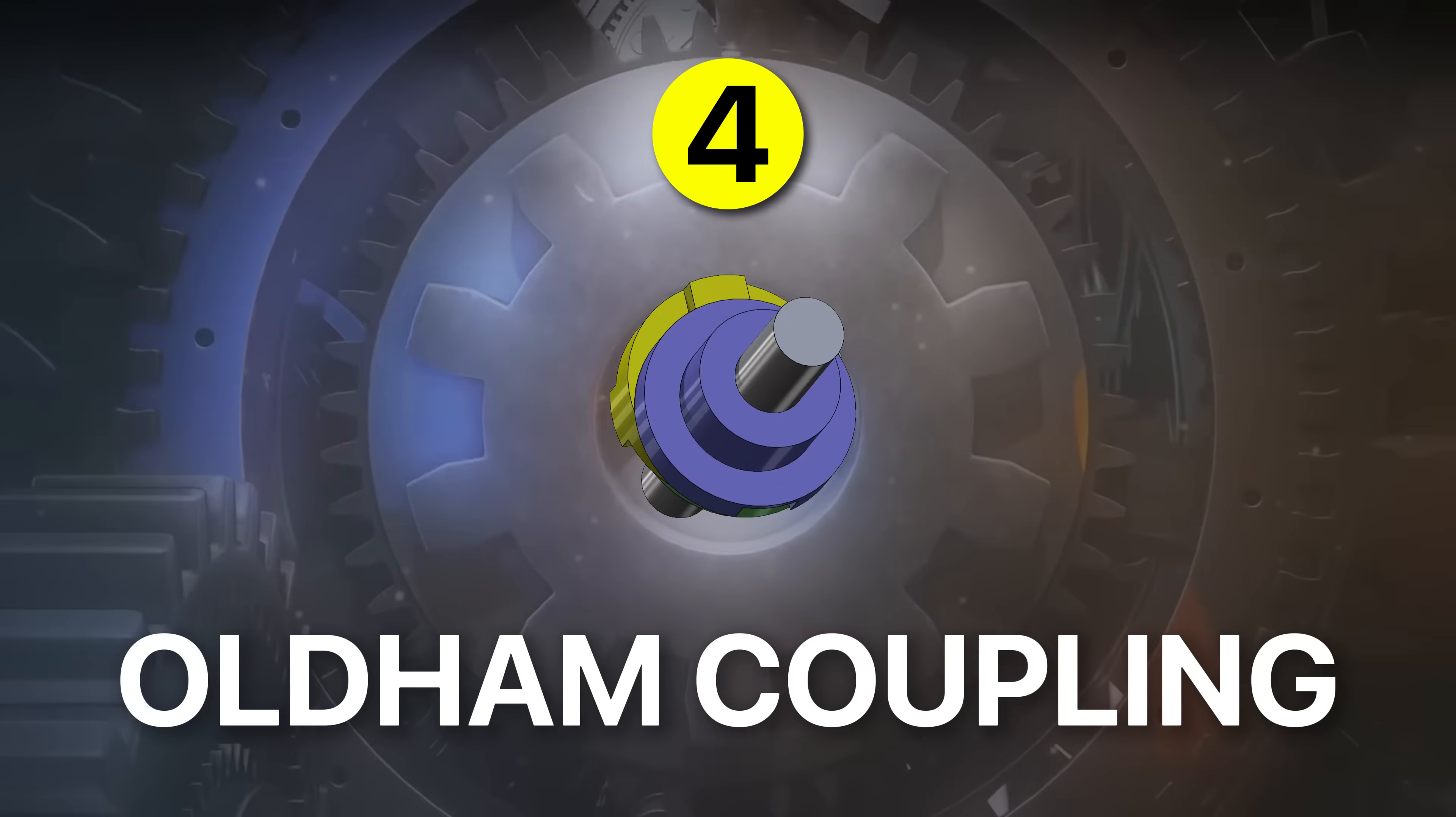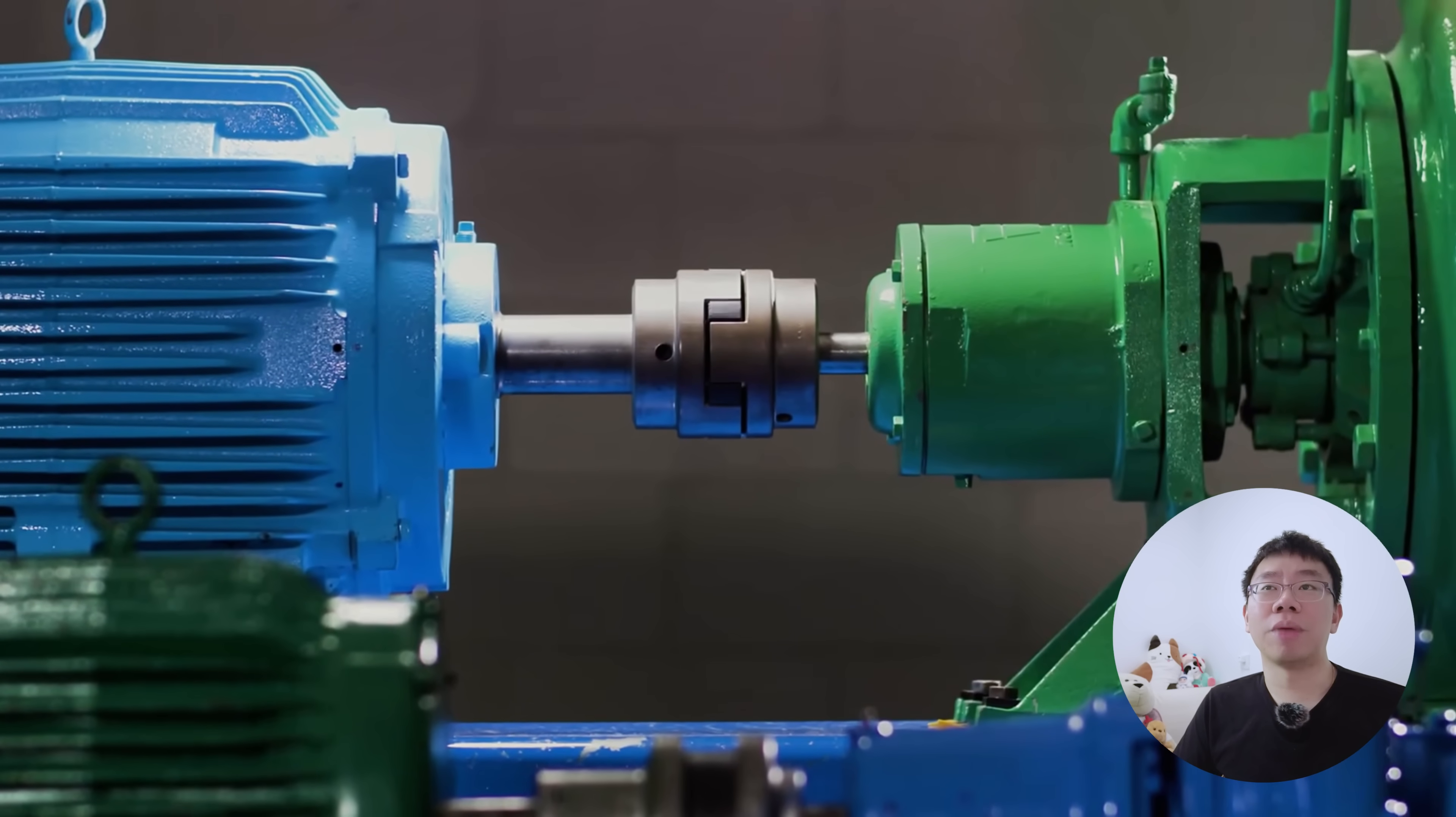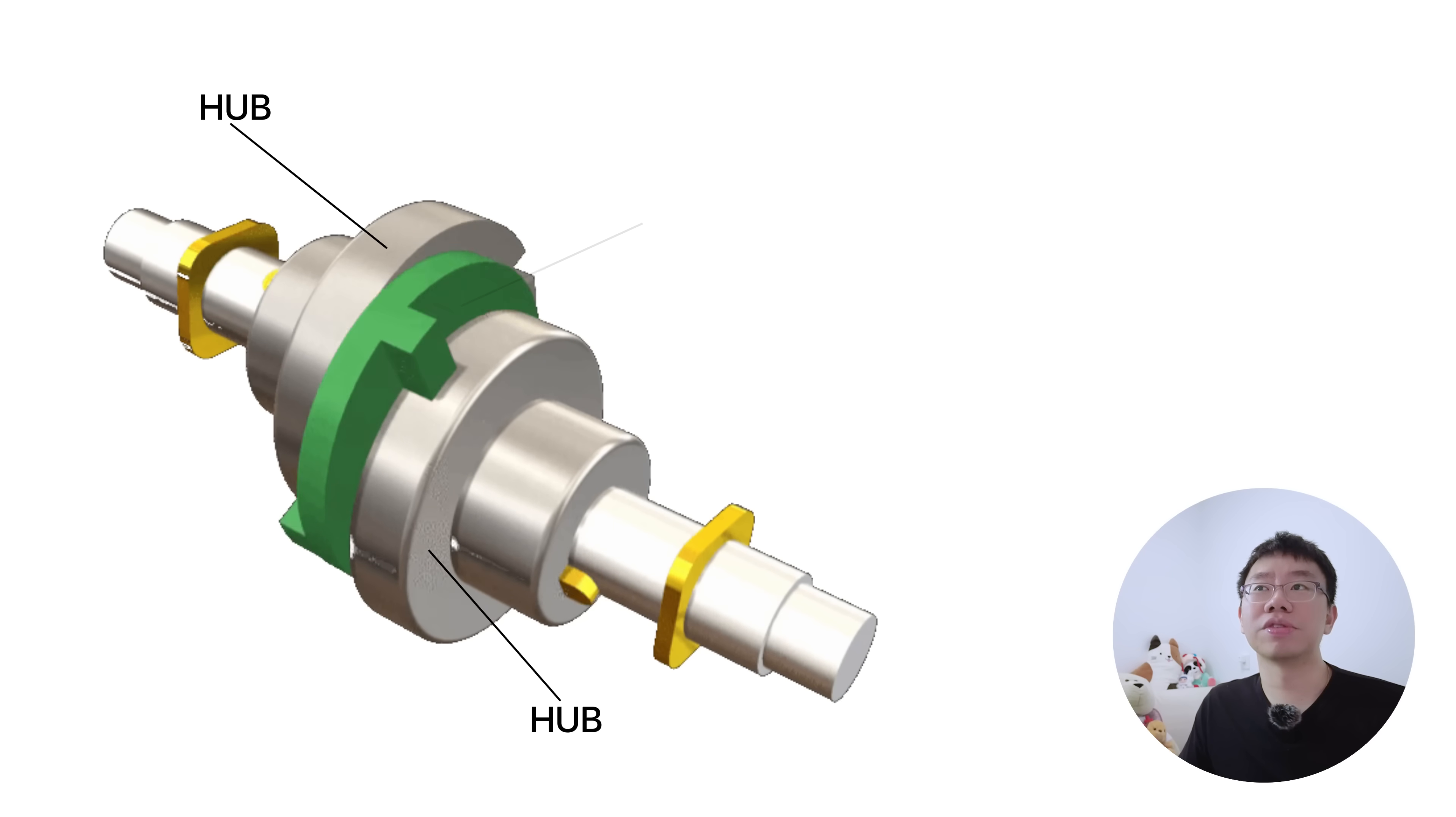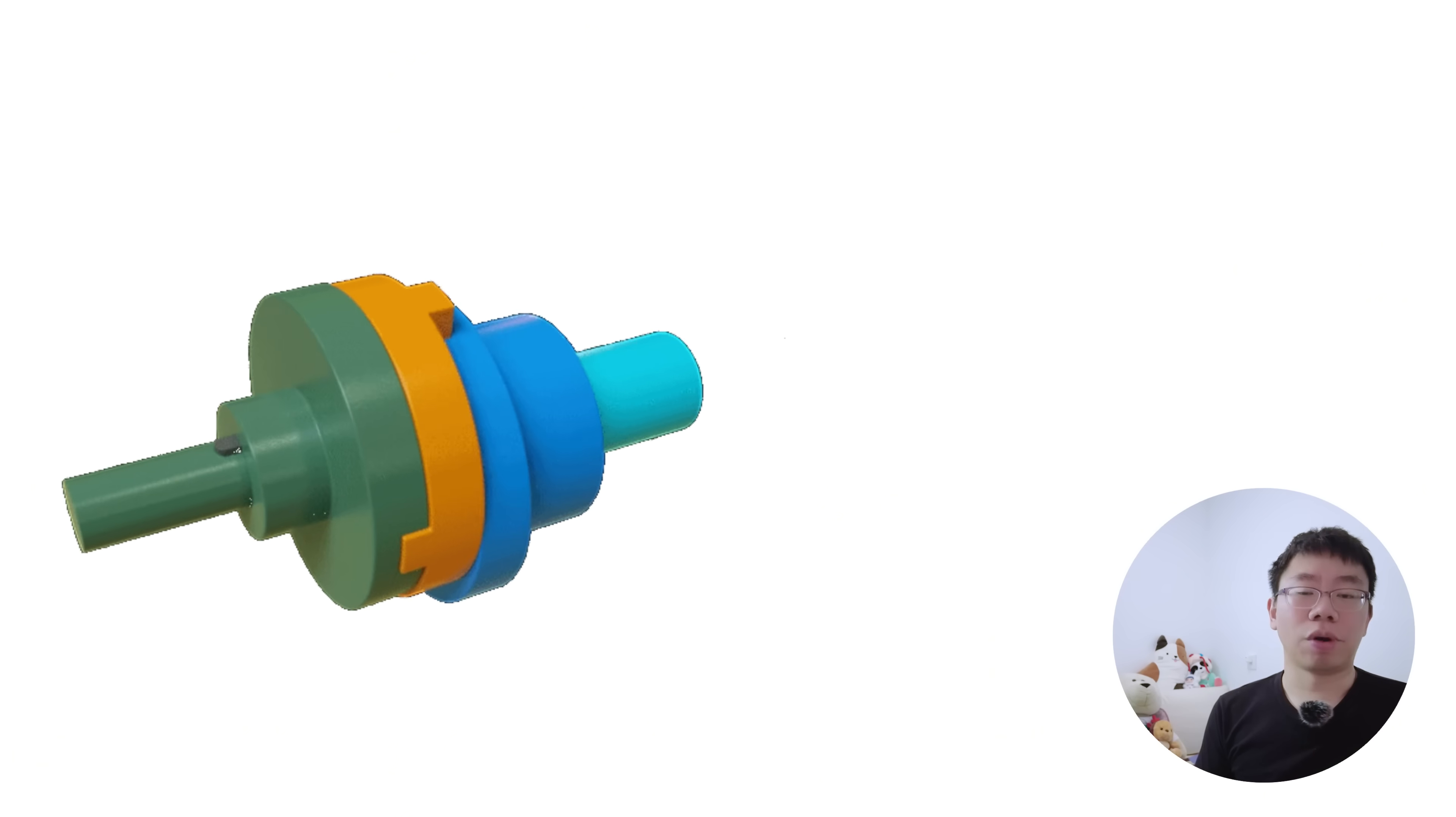Fourth is the Oldham coupling. It's used to transmit torque between two shafts that are parallel but laterally misaligned. This type of misalignment is very common in manufacturing environments because real components rarely align perfectly during assembly. The Oldham coupling consists of two hubs and a center disc. Each hub engages the center disc with a tongue and groove joint, and the two grooves are oriented orthogonally. As the hubs rotate, the center disc oscillates laterally, accommodating misalignment during torque transmission.